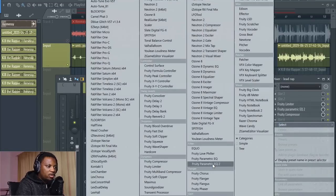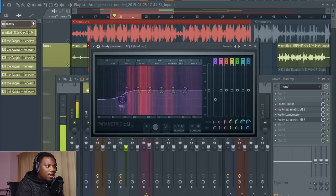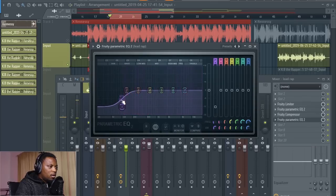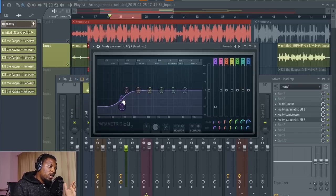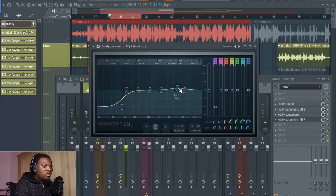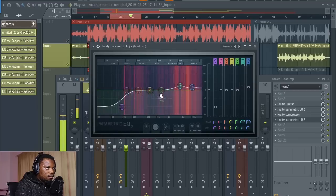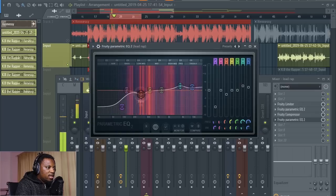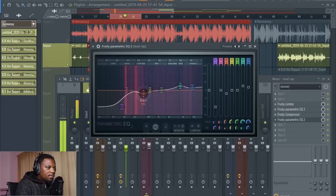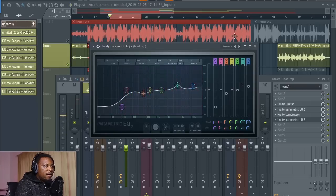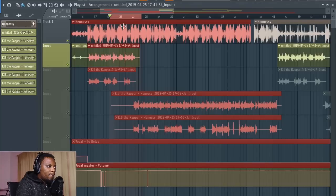Now we can do some boosting in our EQ, so I'm going to add another Parametric EQ. With vocals you want to cut everything from around 100 Hz going down to 20 Hz because you don't need that information — you don't want all that bass in someone's voice. Then boost a little bit of the mids for presence, cut out some of the boxiness, and give his voice more presence over the beat because this beat is very powerful. Now let's play it back with the beat.